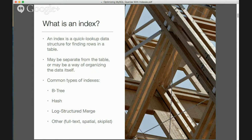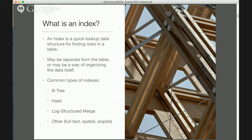An index is called an index because it was actually designed following the same principles as an index in a book. An index in a book contains a list of terms that are sorted so you can find them easily, often with page headers to help you skip through pages. Underneath each term it has page numbers, and you can flip to that page to find what you're interested in. An index in a relational database — particularly MySQL — works very much the same way: it's a structure for quickly looking up data and finding where in the table it's located. You can also answer questions like whether data exists at all, and even get data from the index without going to the table.